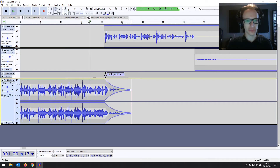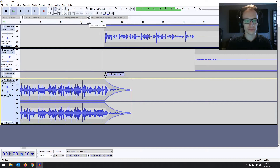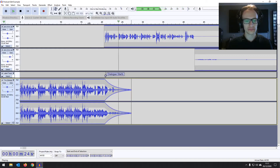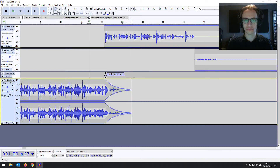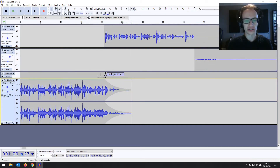Using the delete key there — or you can use Control+K — and then we can have a nice smooth stop to the music. Let's listen now. Perfect. Click back to the selection tool to hide those envelope handles.